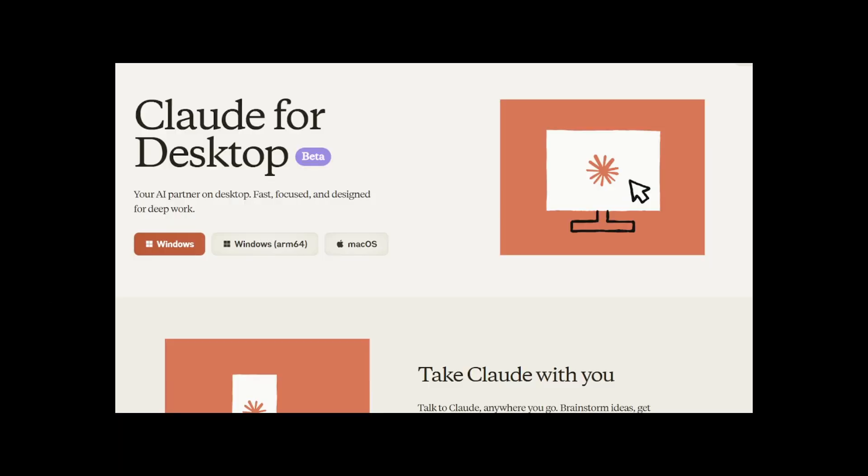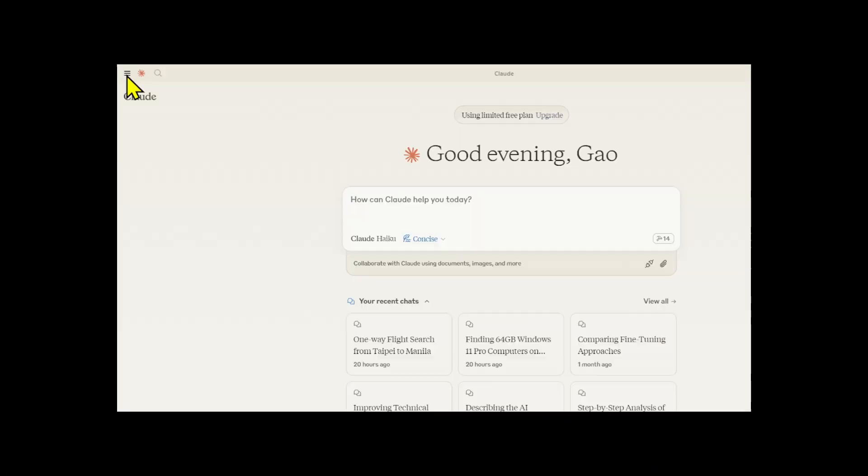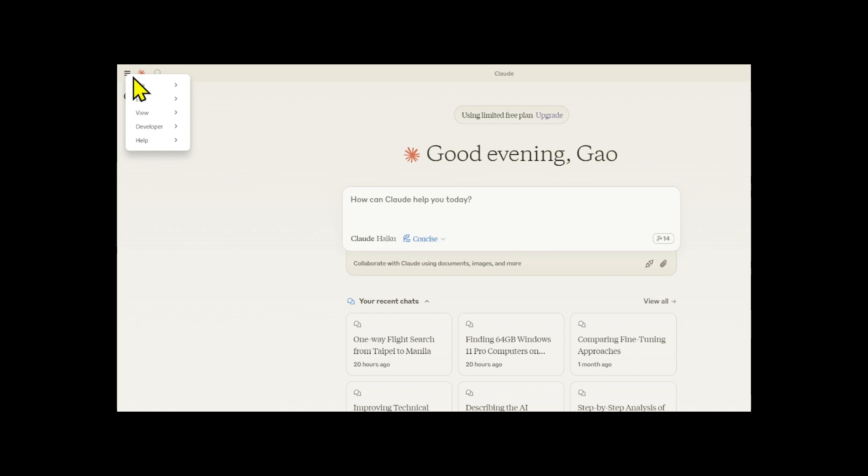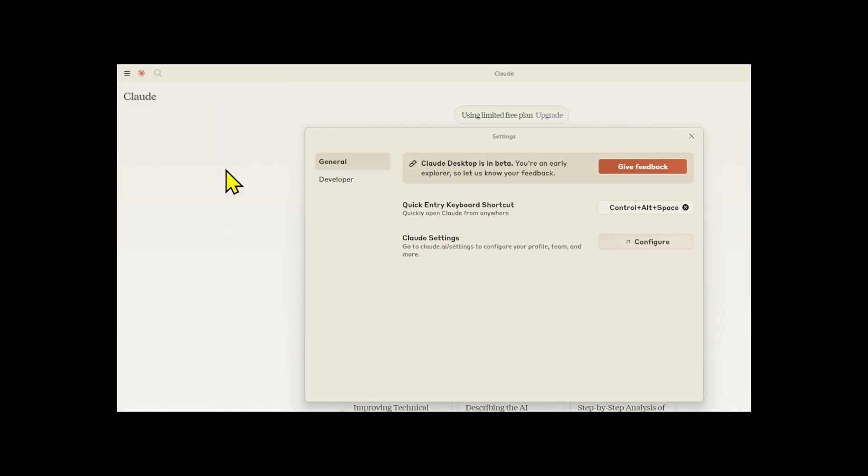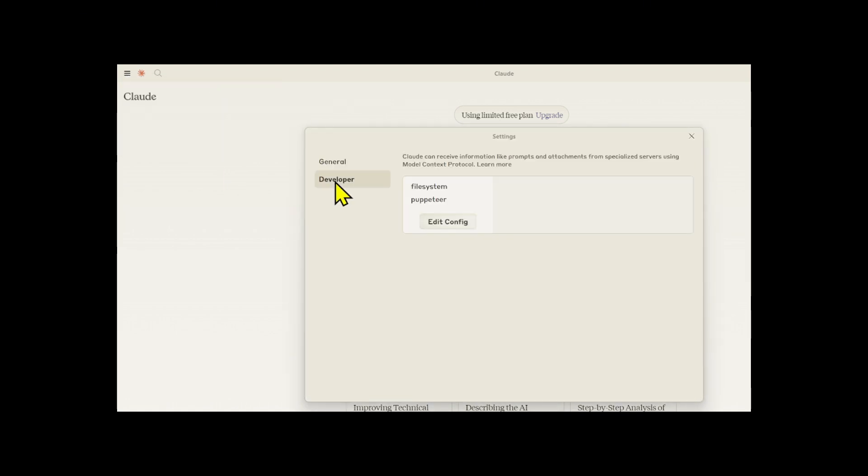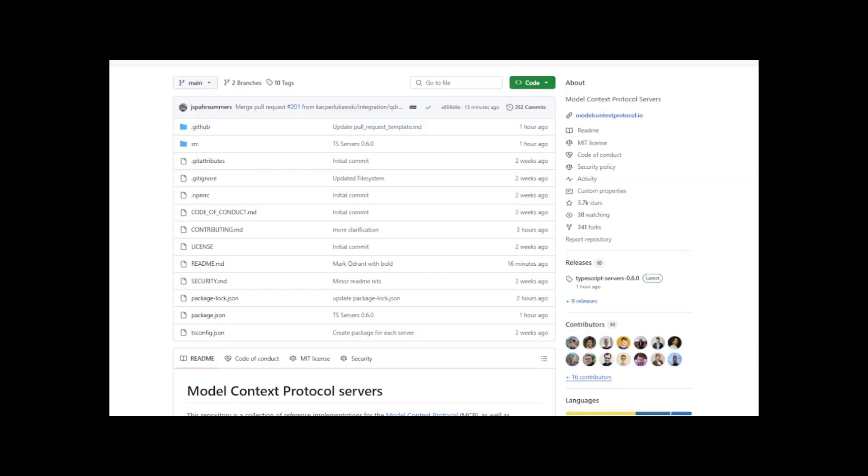To use Model Context Protocol, you need an MCP server, an MCP client, and a Cloud desktop. If you haven't downloaded Cloud desktop yet, download it here. Also, to connect the MCP server to Cloud, you need to add the MCP server information to the JSON file of the desktop app. You can open the JSON file from the desktop app.